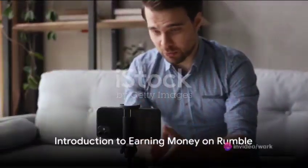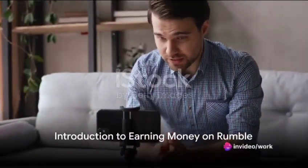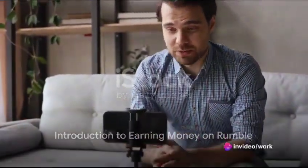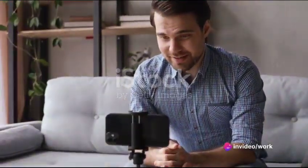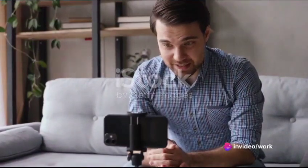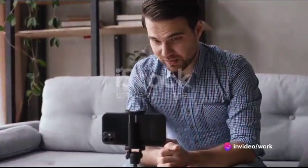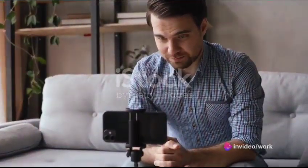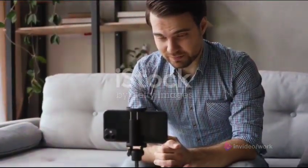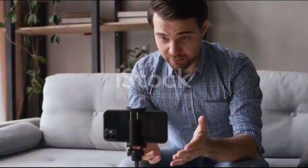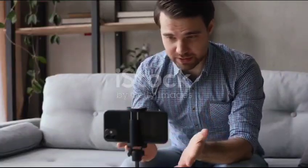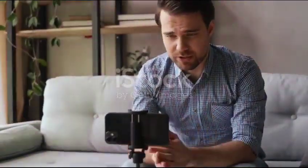Have you ever wondered how to earn money on Rumble? If so, you're in the right place. Today, we're diving into the process of generating income with Rumble, a platform that offers various monetization options for video creators.